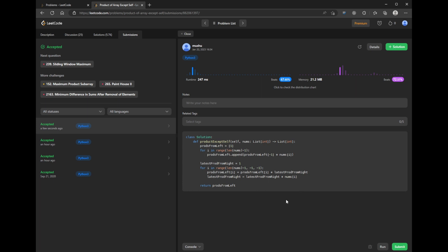And it's accepted. So that was LeetCode question 238. Hope you enjoyed this video and found it useful. See you in the next one.